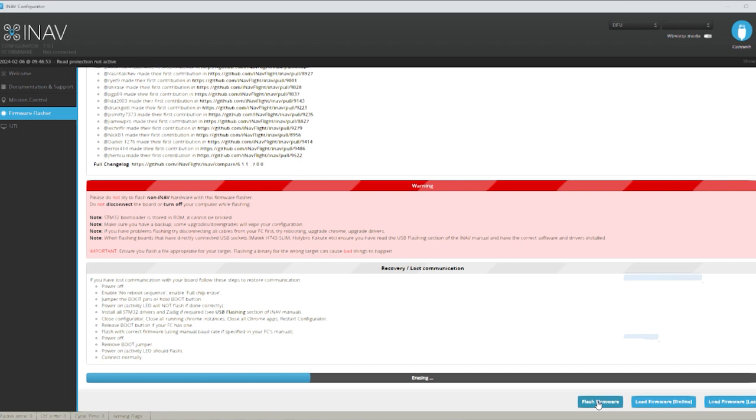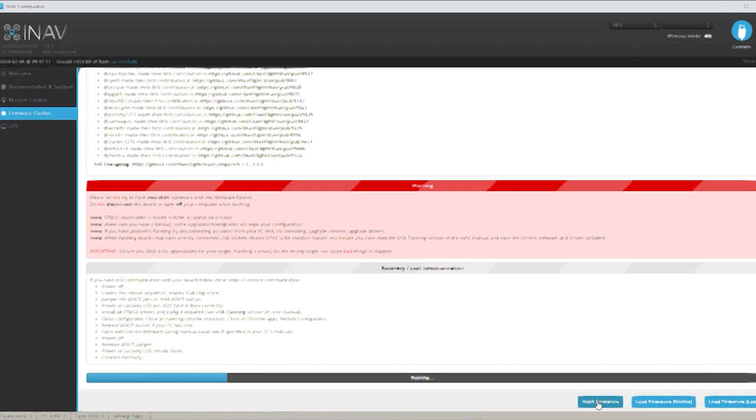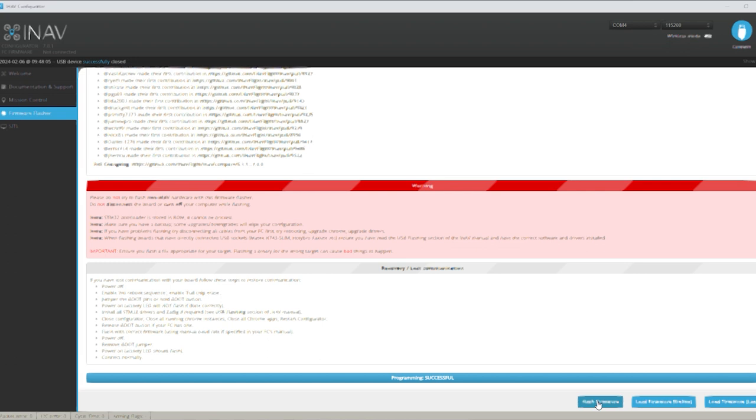Very important just to let it do its job. It could take one or two minutes depending on how quick your computer is. So let it erase and then it will install the firmware and verify and it should come up as successful when it's done. There we go. Programming is successful. That's what you should come up with.